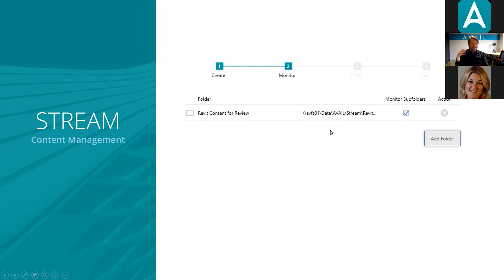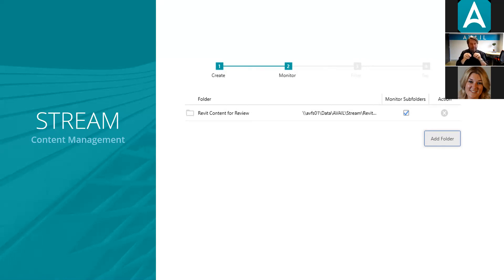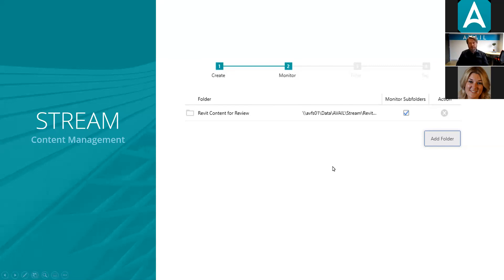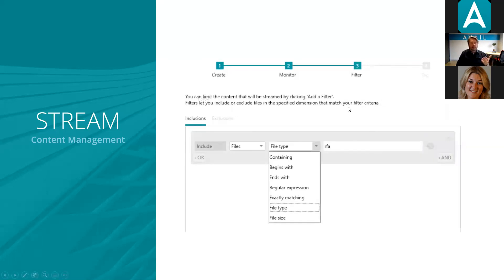What's important to understand about Stream is that it's not sitting there actively scanning for information. It's tapped into the file system — the file system actually tells Stream when something has happened. That way we're not chewing up cycles actively monitoring things; we get a signal from the file system that something's happened, then evaluate that based on your set of rules.